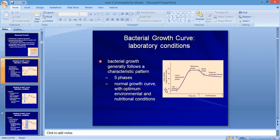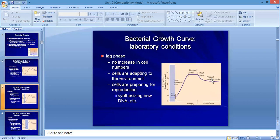On the growth curve graph, the y-axis shows cell number on a logarithmic scale, and the x-axis shows time in hours. The number of time points depends on how many organisms you have inoculated. The resulting curve has a bell shape, which is practically observable. Bacterial growth is divided into five phases.